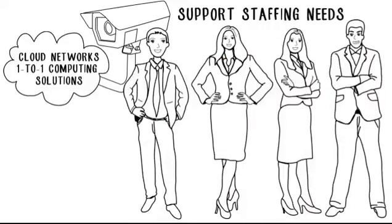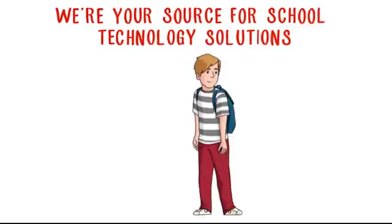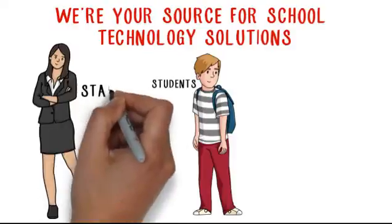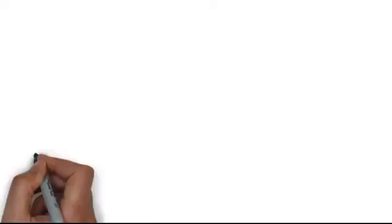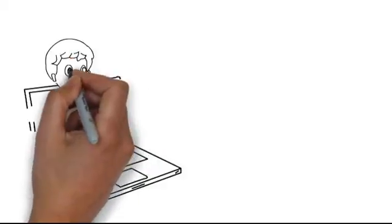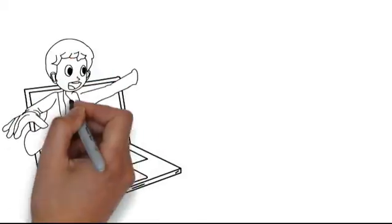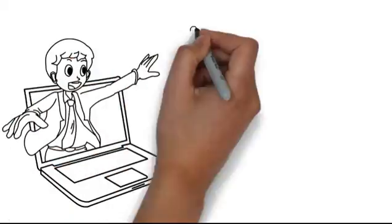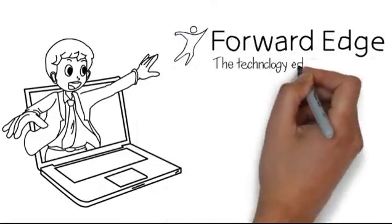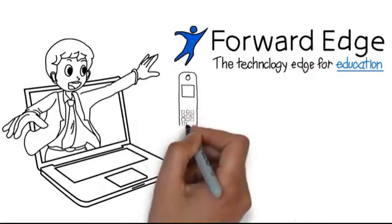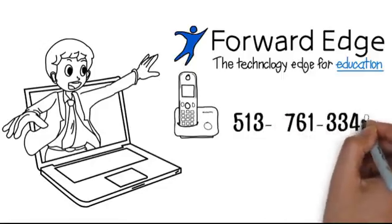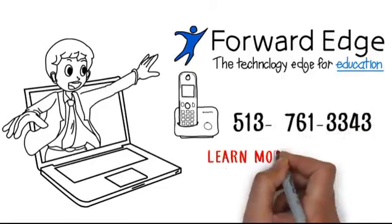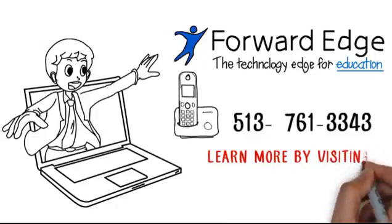We're your source for school technology solutions that work for your students, your staff, and your budget. So, if you're like Bill, a school technology director who's in desperate need of new technology for education to meet your growing needs, then call on a Forward Edge Network Expert today at 513-761-3343. Learn more by visiting forward-edge.net.